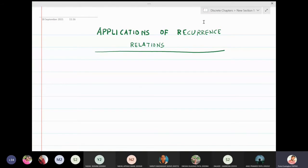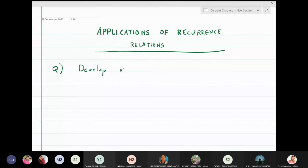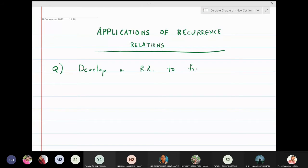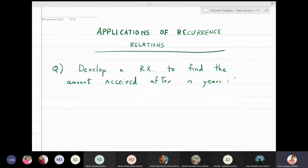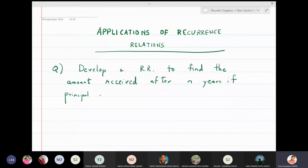In this lecture we are going to discuss some applications of recurrence relations. The very first application is to develop a recurrence relation to find the amount received after n years, if the principal amount invested in a bank is P₀ and the rate of interest is r percent.